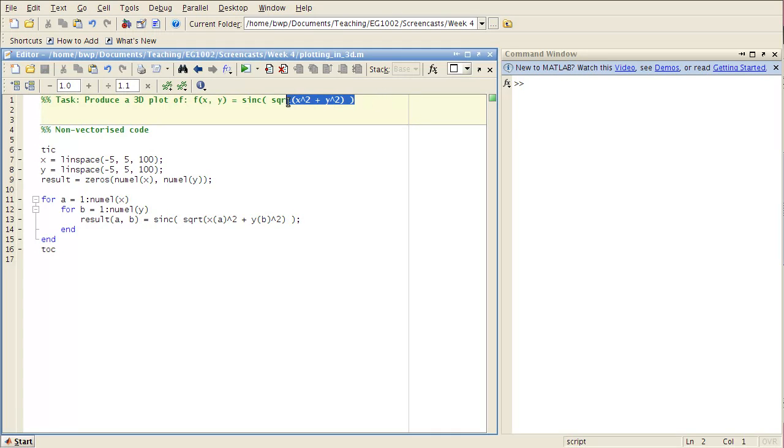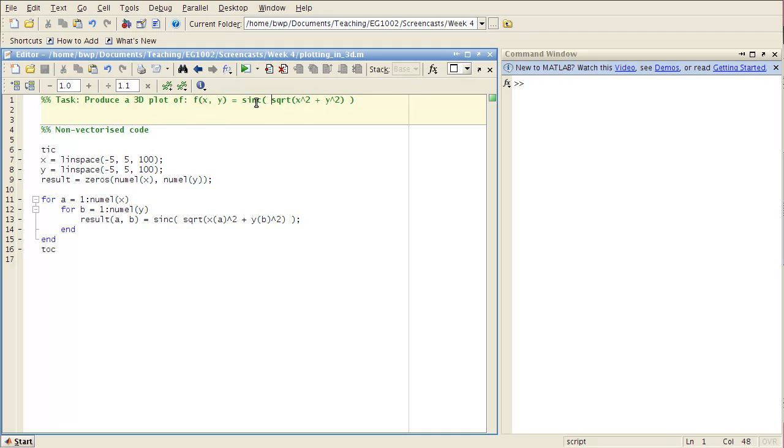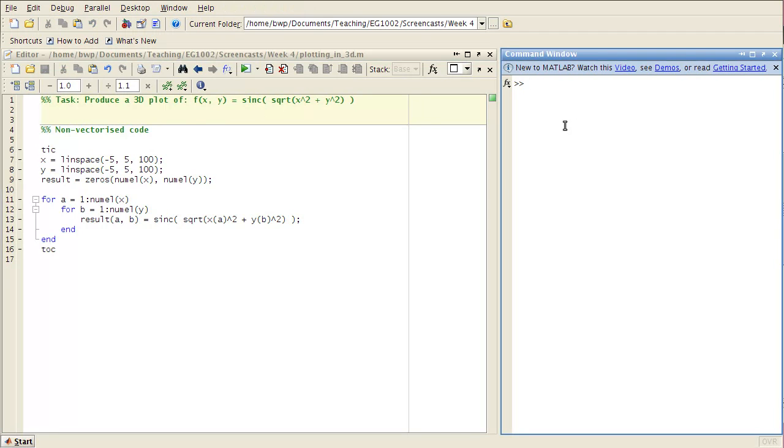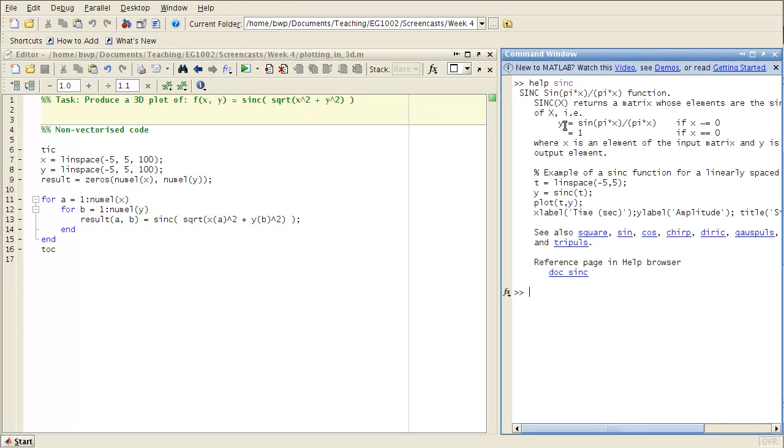Here's a mathematical function of two variables, f of x and y is equal to this. Sync over here, by the way, the sync function is sine of pi x divided by pi x.